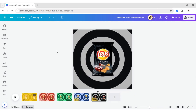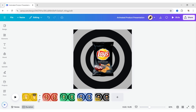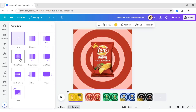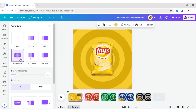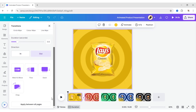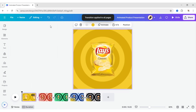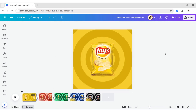After this long process, click on Add Transitions. Apply the circle wipe transition and choose the out direction. Click on Apply between all pages. Your product animation video is ready — let's check it out.